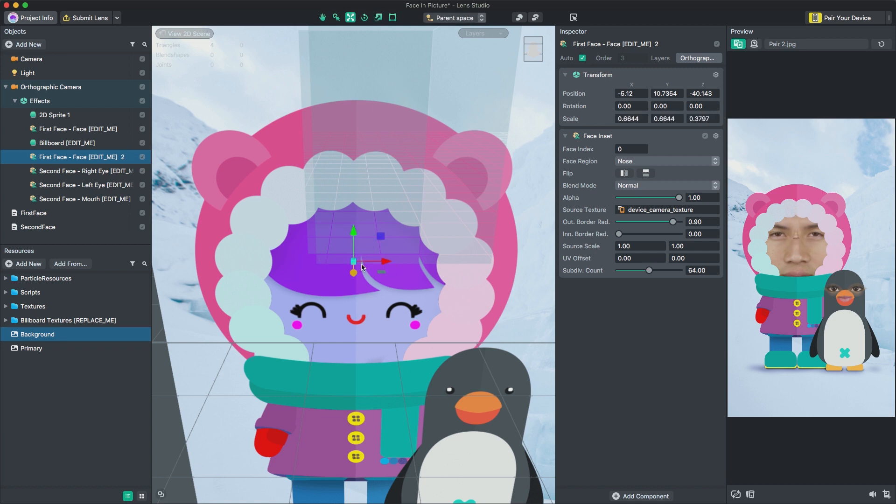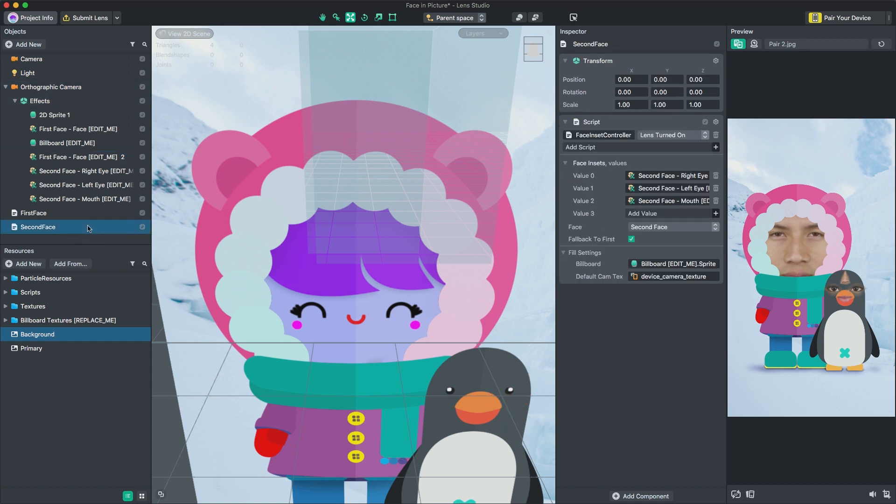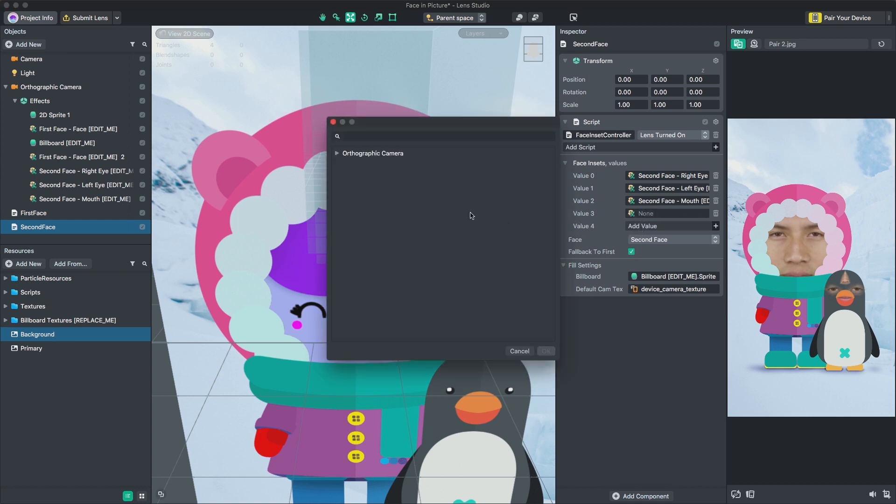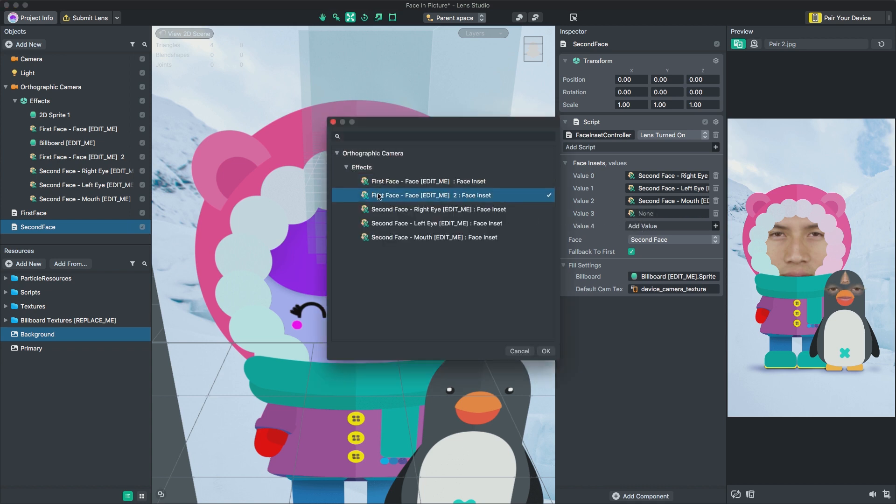Finally, we'll need to hook it up to our face inset controller. In this case, I want to display our second face. So let's add it to the script inside the second face object. In the Inspector panel, under Face inset, press Add Value, then select your new object.